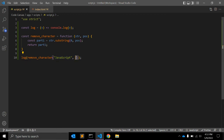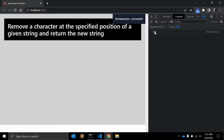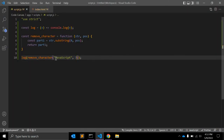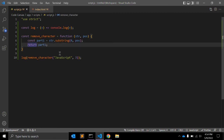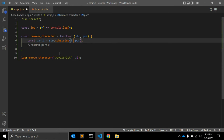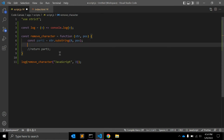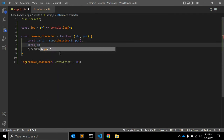Let's give position three instead and it will return 'jav' — zero, one, two — it returns the string from zero up to, but not including, position three. So that's correct.